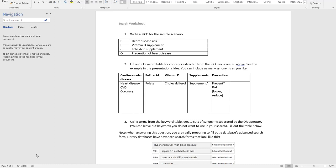For folic acid — may or may not matter — I noticed that folate is an alternate name for it. For vitamin D, I also came across cholecalciferol, which is the chemical name of the vitamin D used as a supplement. So if some articles are more specific, they may say cholecalciferol instead of vitamin D.